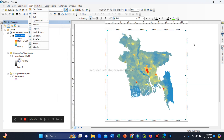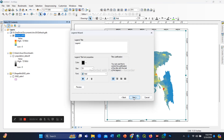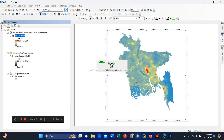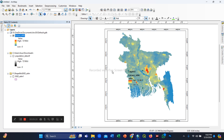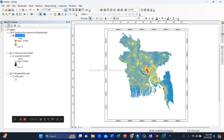If you want to insert a legend, map arrow, map title, or scale bar, you can insert all of these elements here. You can see the map legend with minimum and maximum values. This is the complete process for making a population map layout in ArcGIS after downloading your population GeoTIFF images from Google Earth Engine. Thanks for watching — please subscribe to my YouTube channel.